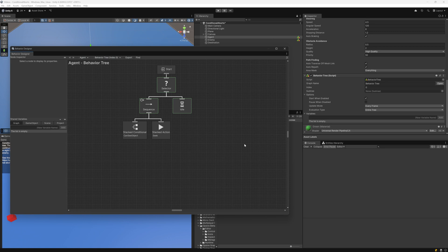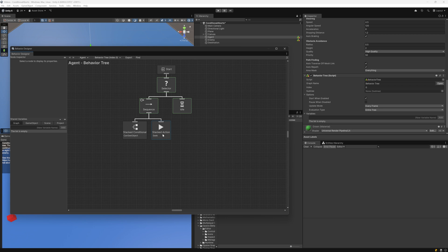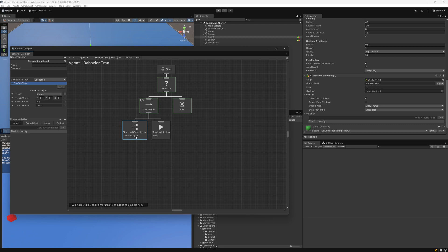If you're not familiar with behavior trees, I highly recommend taking a look at the Behavior Tree Basics video. Behavior trees execute from top to bottom, left to right. The first task that will run is the Selector task, followed by Sequence. The CanSeeObject task is contained within a stacked conditional task, which allows you to have multiple tasks within the same node — great for organization. The CanSeeObject task will run; if the target object can be seen, then the Seek task will run.